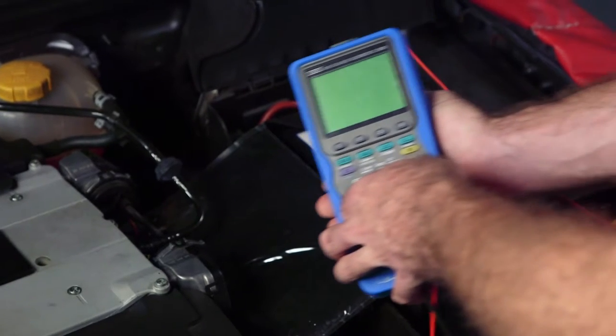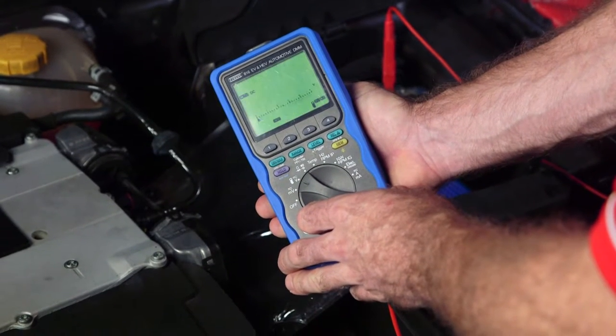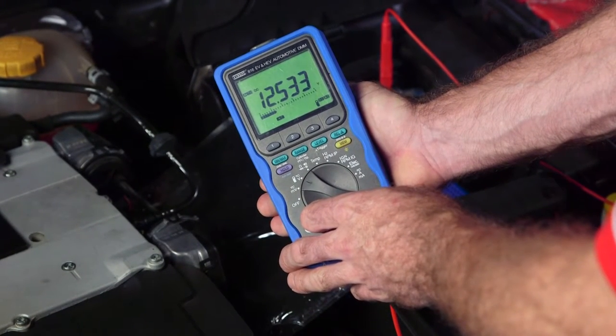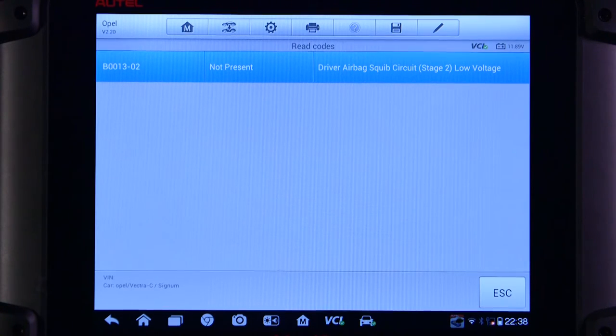Diagnosis should begin by confirming battery voltage is within specifications. Using a scan tool, observe the fault codes.